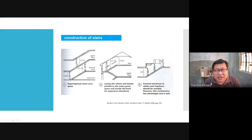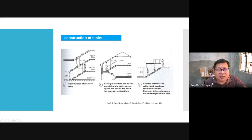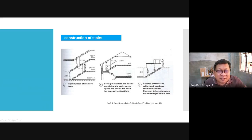Aside from the stair itself, you also have to consider the headroom. The headroom should be 2.10 meters — in the Philippines I think it's 2.0 meters minimum. You can only go below 2.0 if you're going to a mezzanine (the mezzanine level is about 1.8 m) or maybe an attic, but the building code sets the minimum at 2.0.